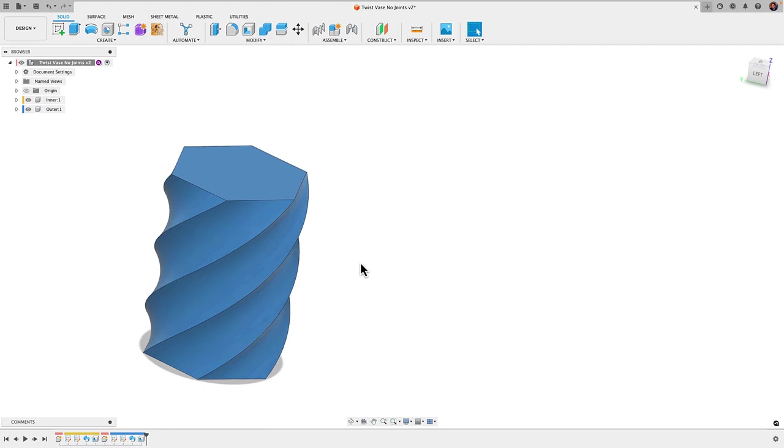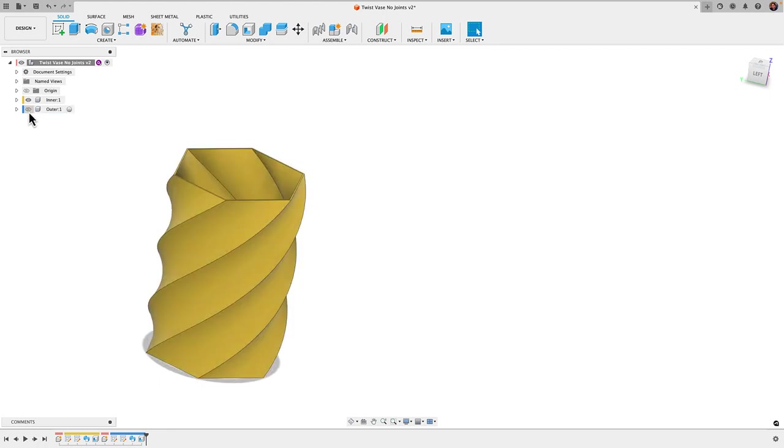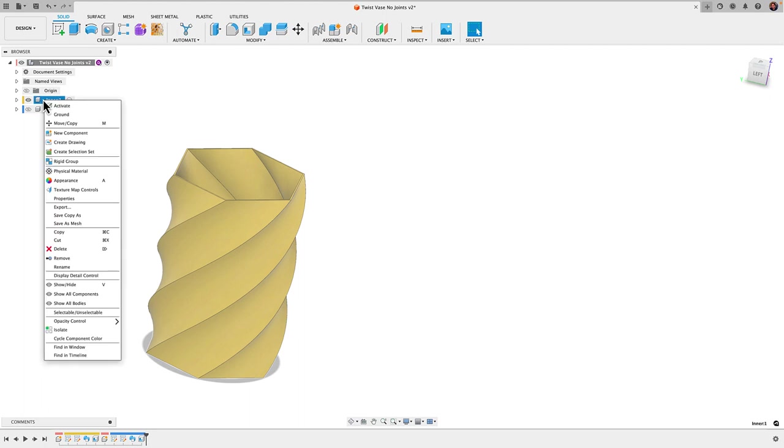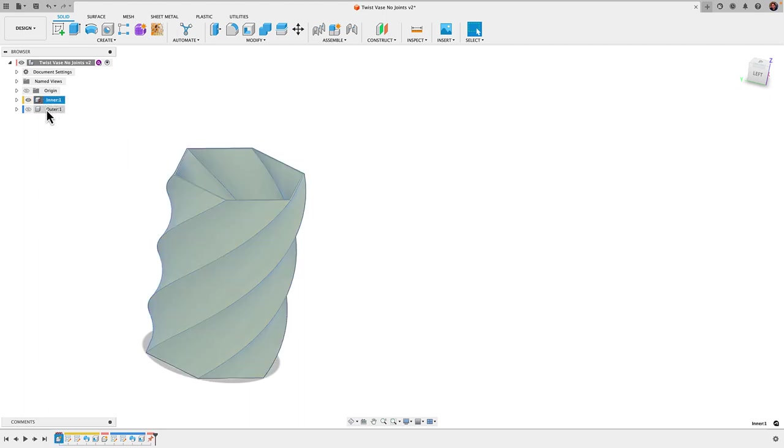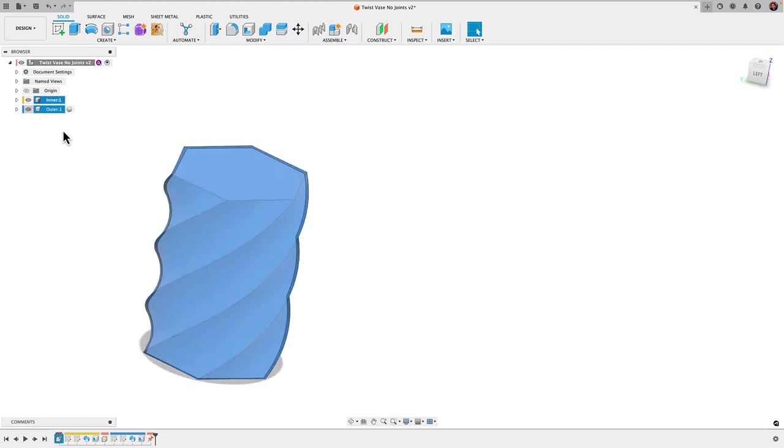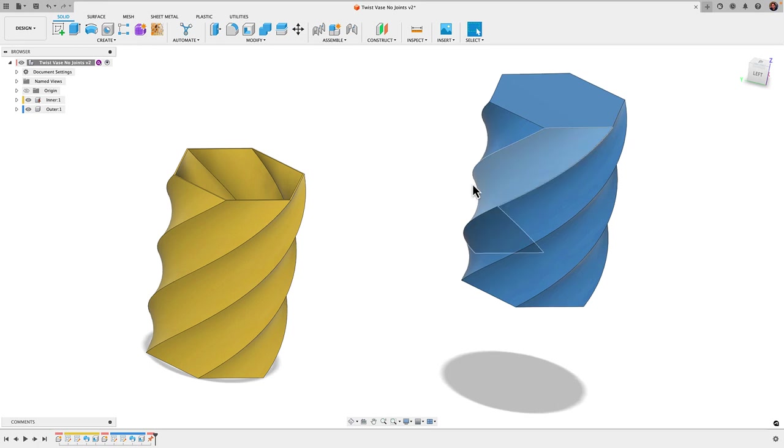Before we add joints we have to prevent at least one of these components from moving around and I'm going to apply a ground to the inner component here. I'm going to right click, click ground and now you can see I can move my outer component but I can't move this inner one.